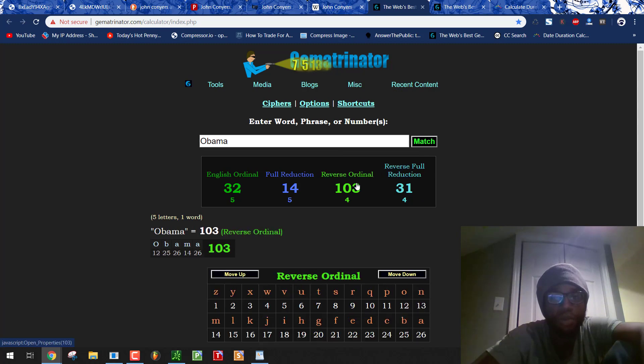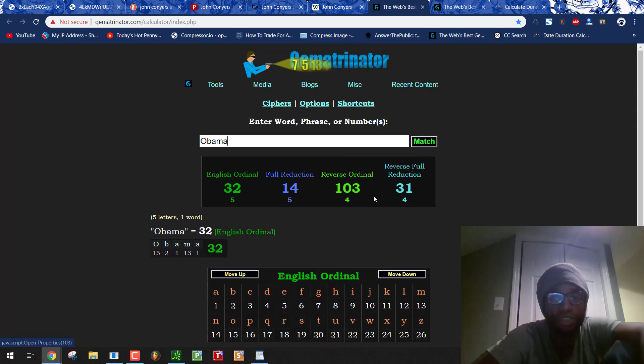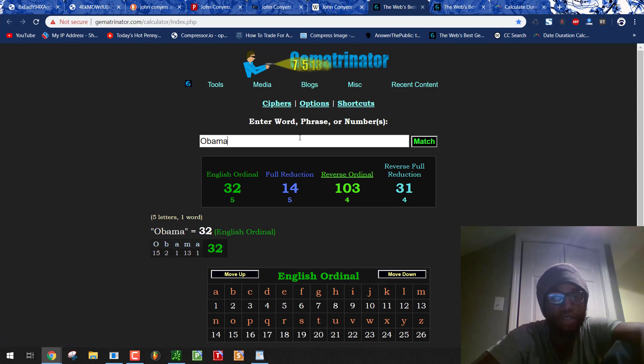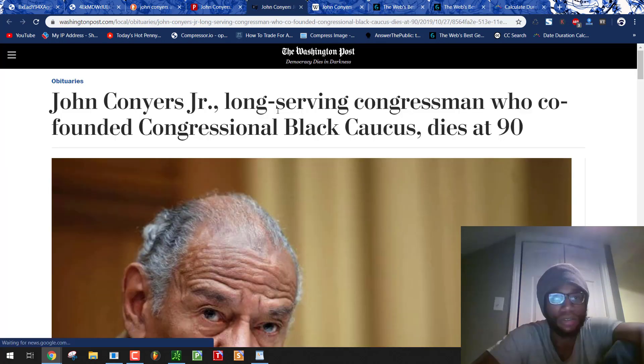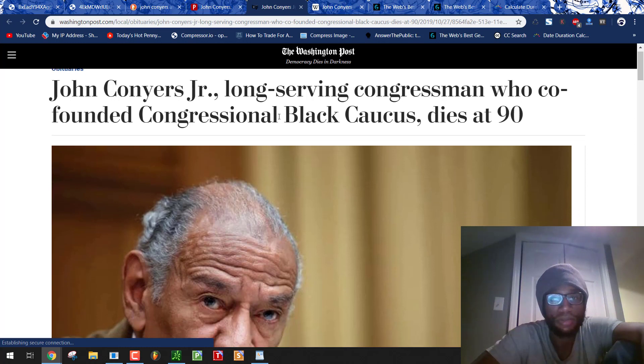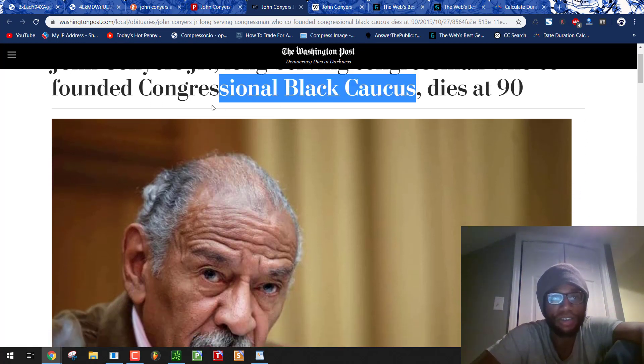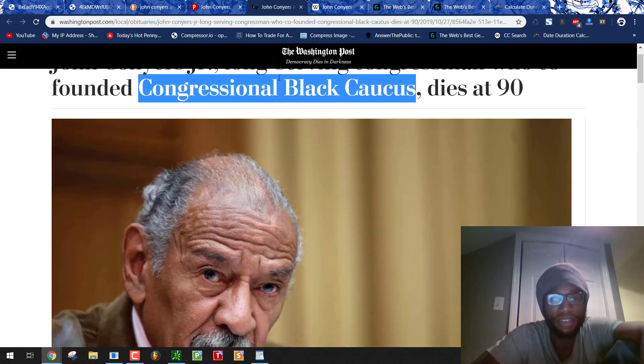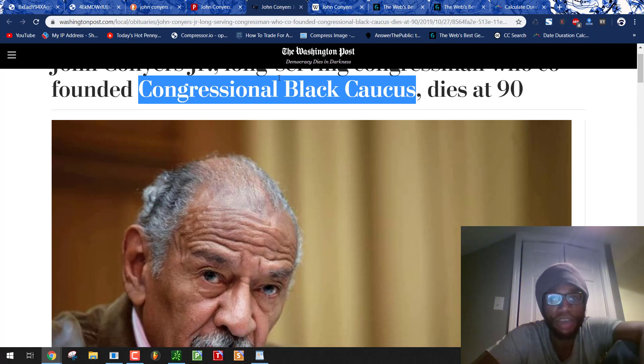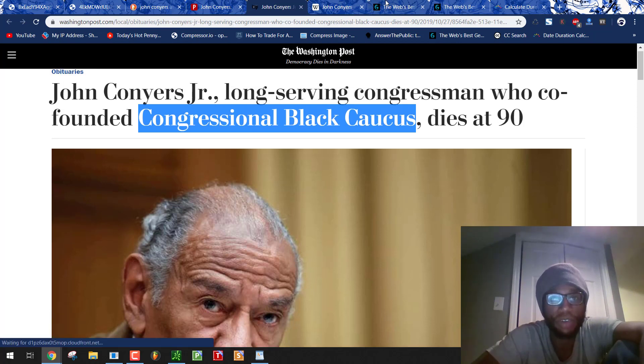Obama. 103. Now we have John Conyers. JC. Jesus Christ. His name equals the same as Jesus Christ as well. Don't forget that. Congressional Black Caucus. No. He didn't find that. The Freemasons did. The federal government did.